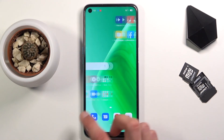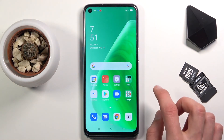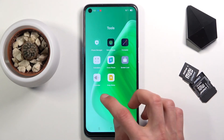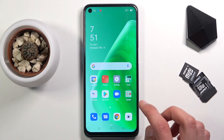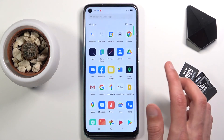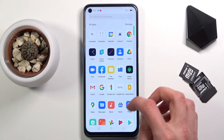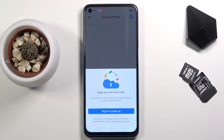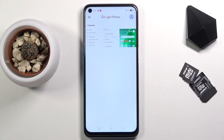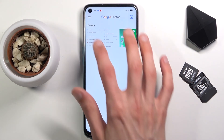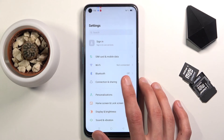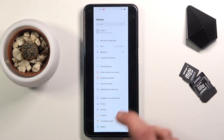All the screenshots that I captured can be found in the photo gallery. There are the two different screenshots — the normal one and the scrollable one.